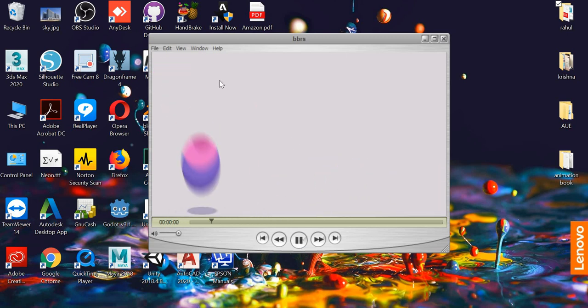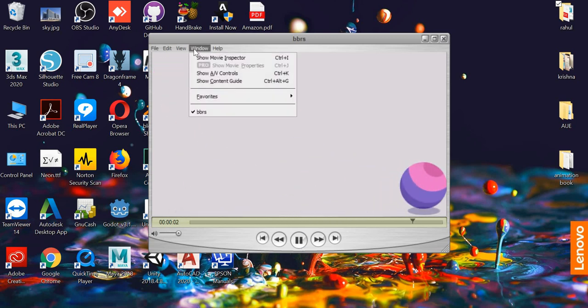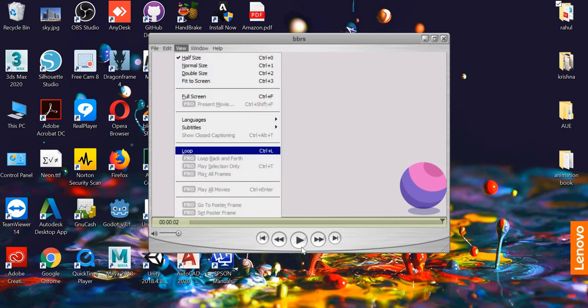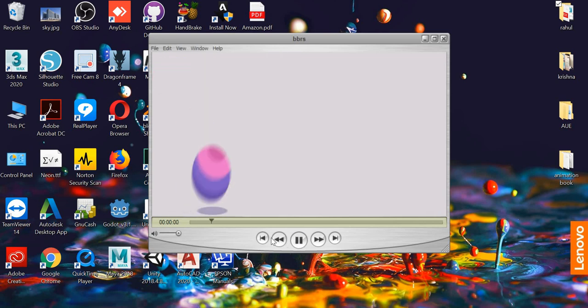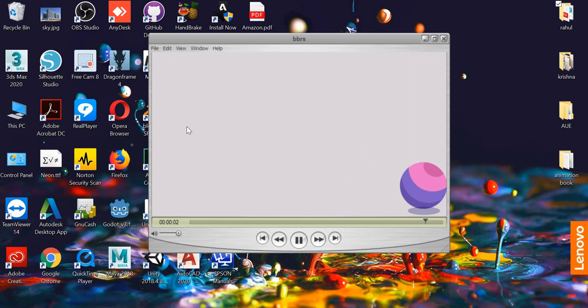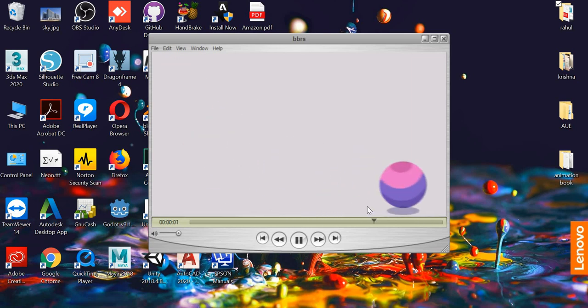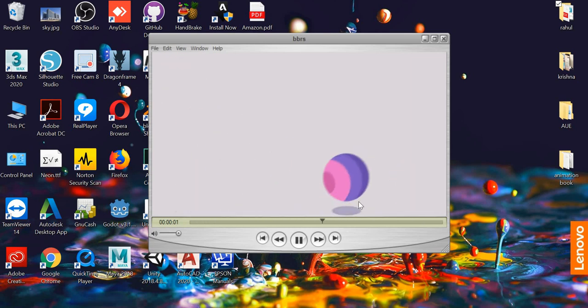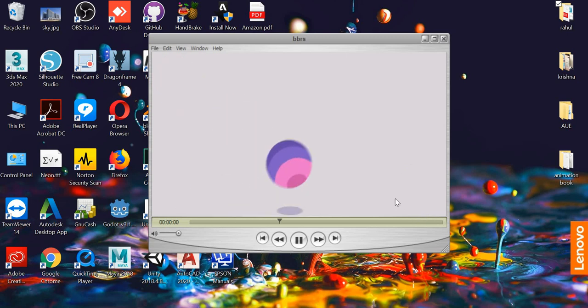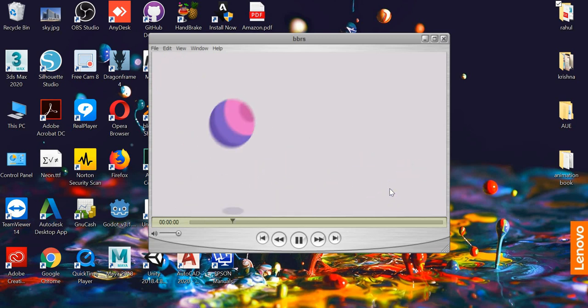I'm going to loop this one. You can see that the ball is bouncing, squishing and stretching, it is rolling, there's a shadow and there's motion blur.